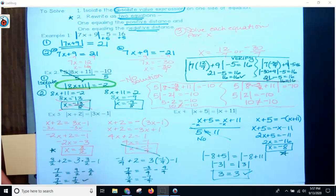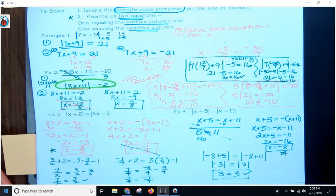All right, guys, that's the end of this one. Make sure you watch the absolute value regarding inequalities. There you go.